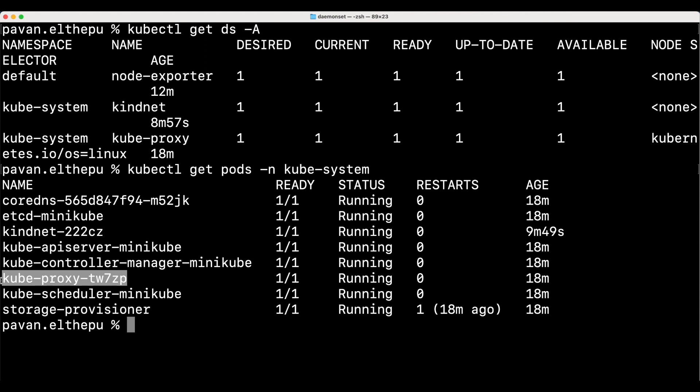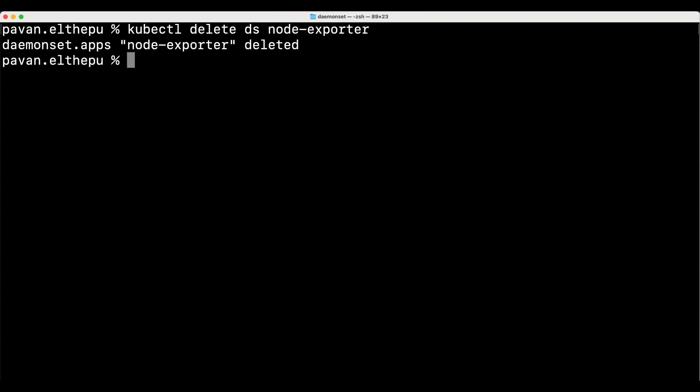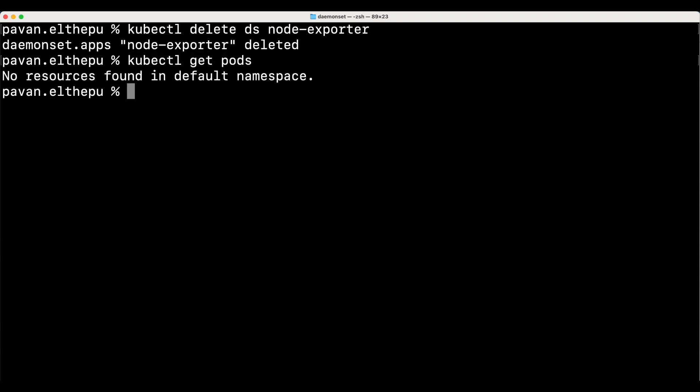Whenever we delete a daemon set, all pods managed by it are automatically deleted. We can verify that with kubectl get pods. As you can see there are no pods running.